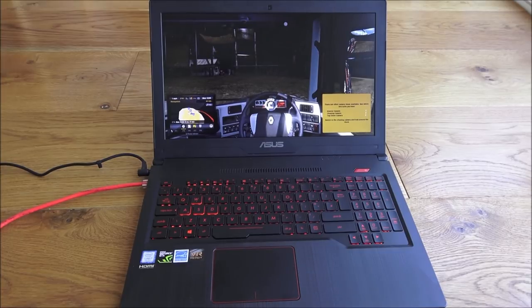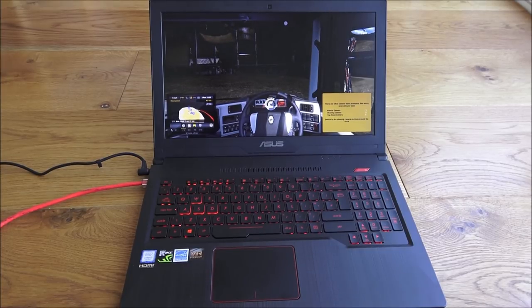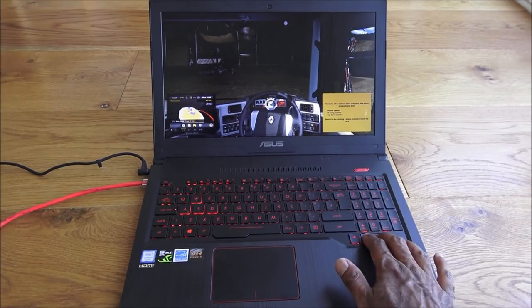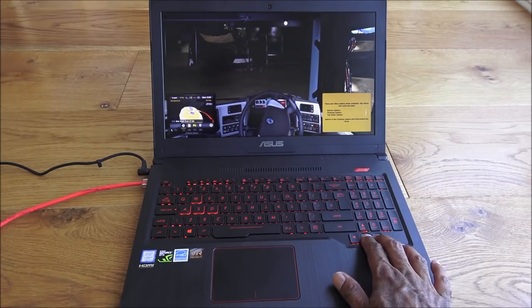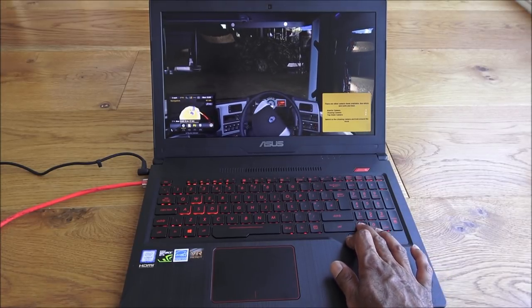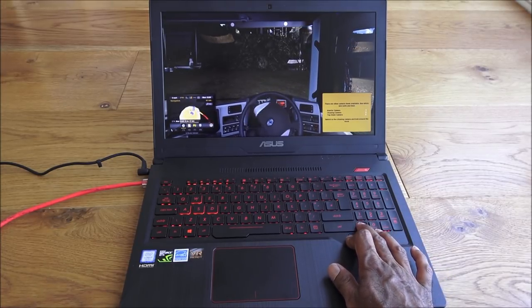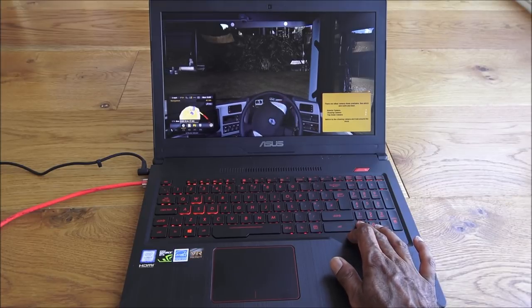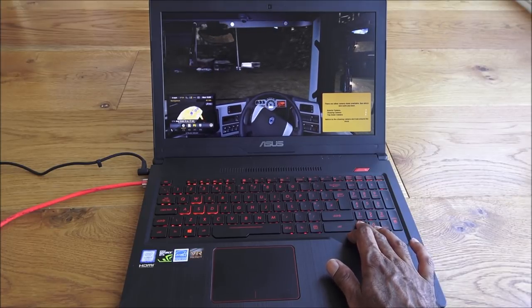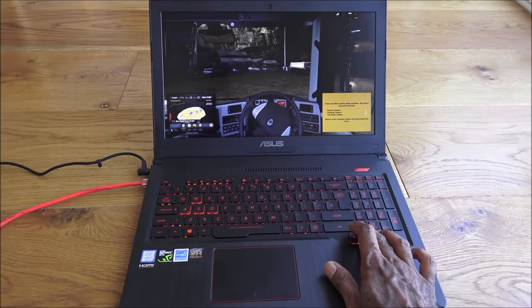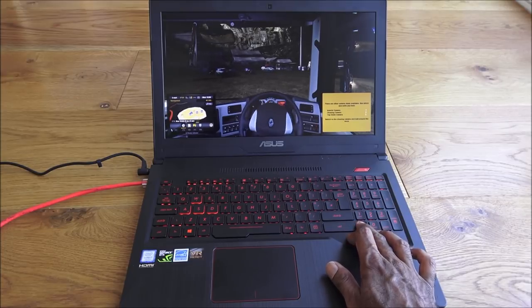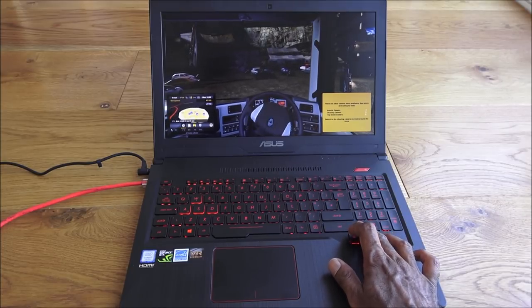The next one we're showing is Euro Truck Simulator 2. Just to show, again we're getting 60 frames per second, just like in Hitman, and all very smooth. No struggle at all on the game.